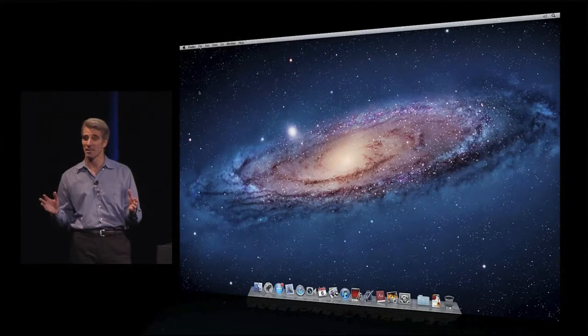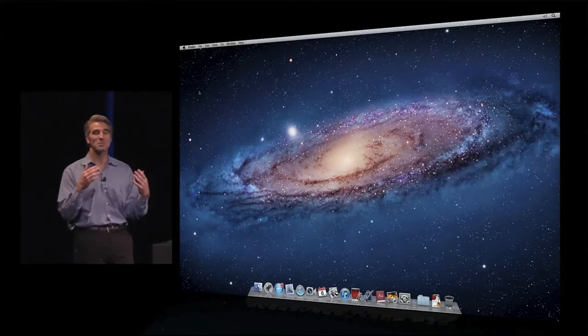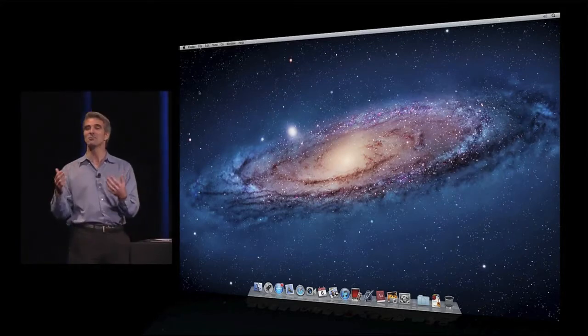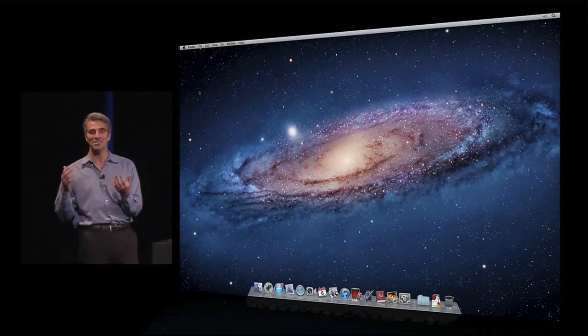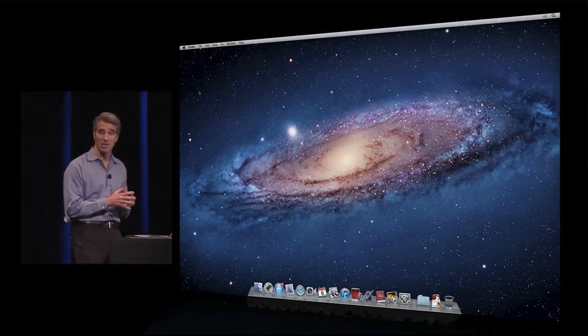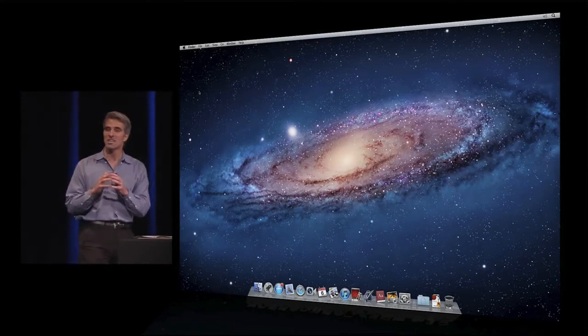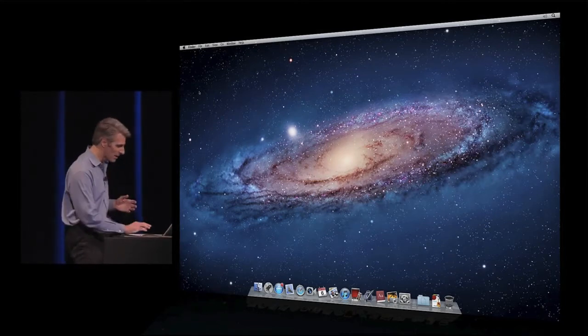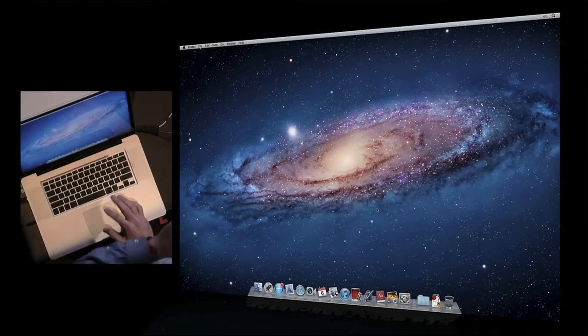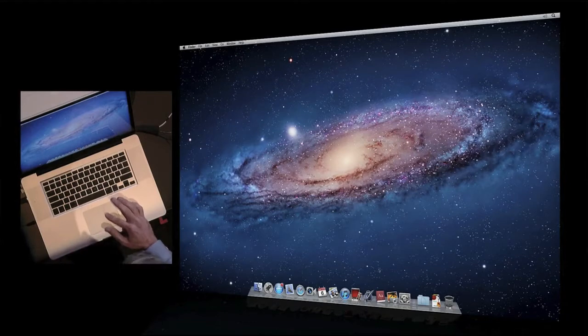Absolutely nothing. I wasn't prompted to save. I didn't need to be because Lion was actually saving for me all along. But it wasn't just saving my document — it was saving exactly the state of how I was working.